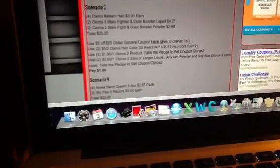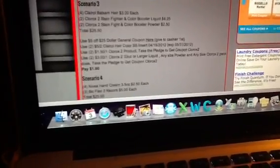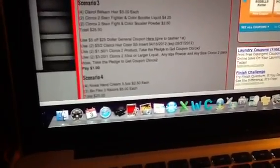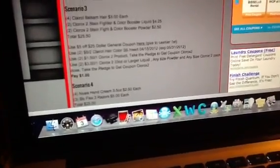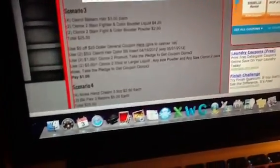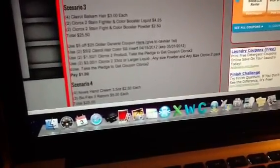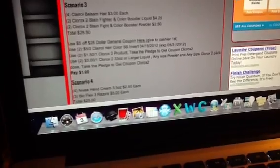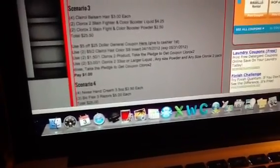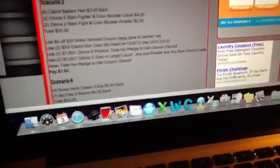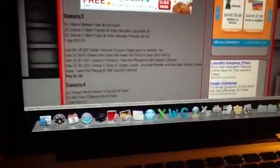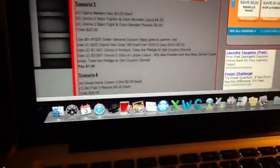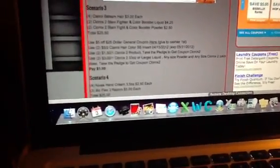You're going to use two $1.50 off one Clorox 2 product coupons from taking the pledge on Clorox's website, as well as $3 off two—$3 off one Clorox 2 product coupon from taking the pledge as well. You can click on the links, which I gotta re-add the links, but you're gonna pay $1.